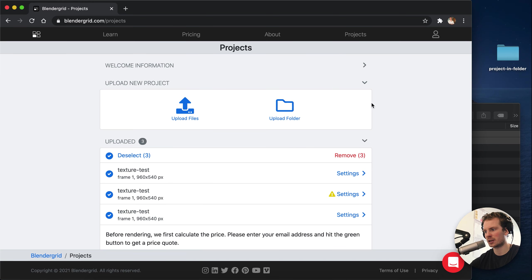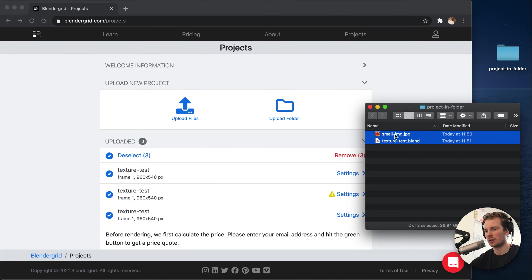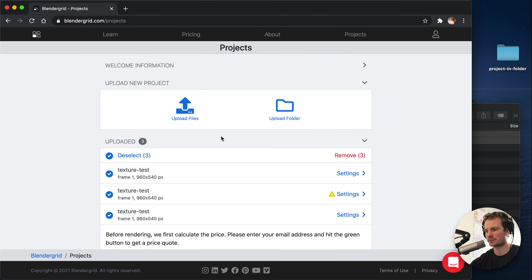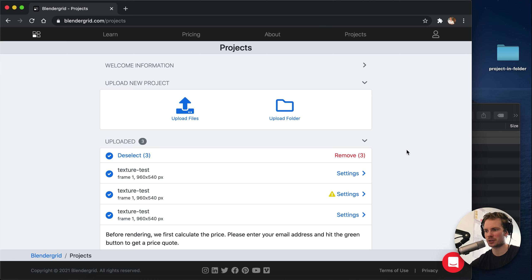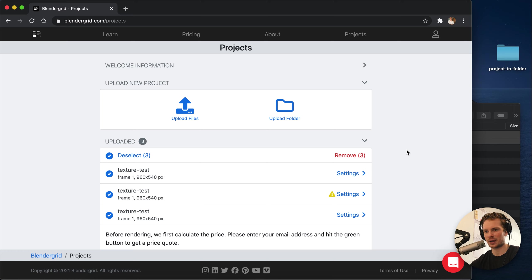Again, the texture is being included properly. So that's it. A small feature, but I hope it's useful. Yeah, take care and happy blending!